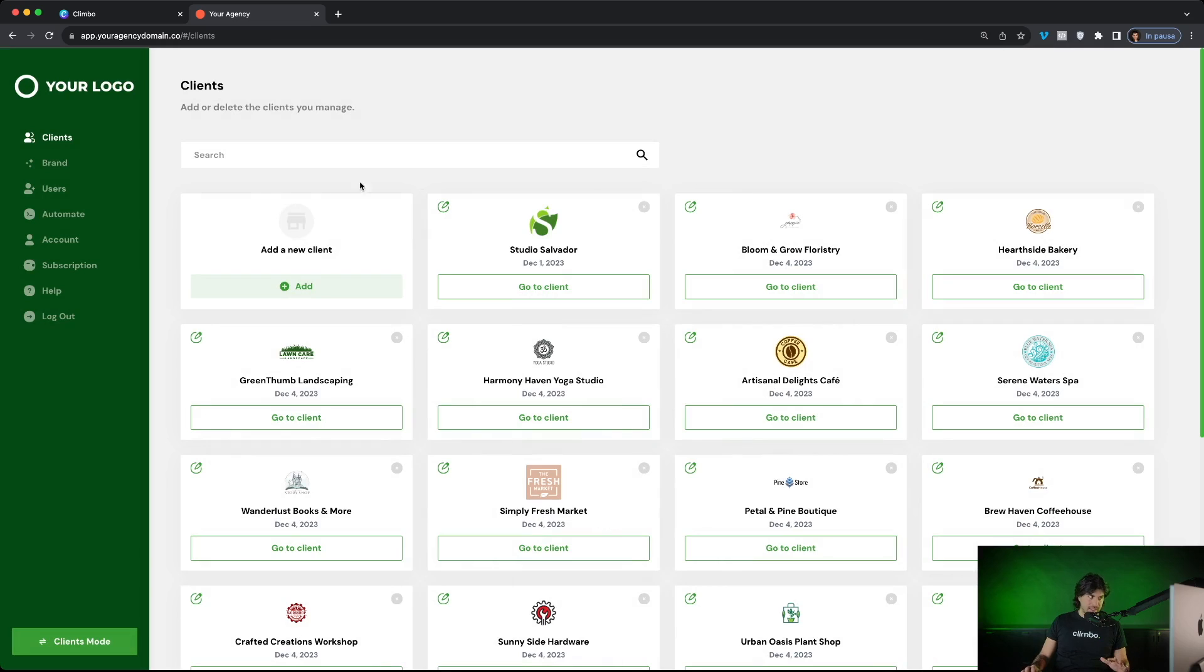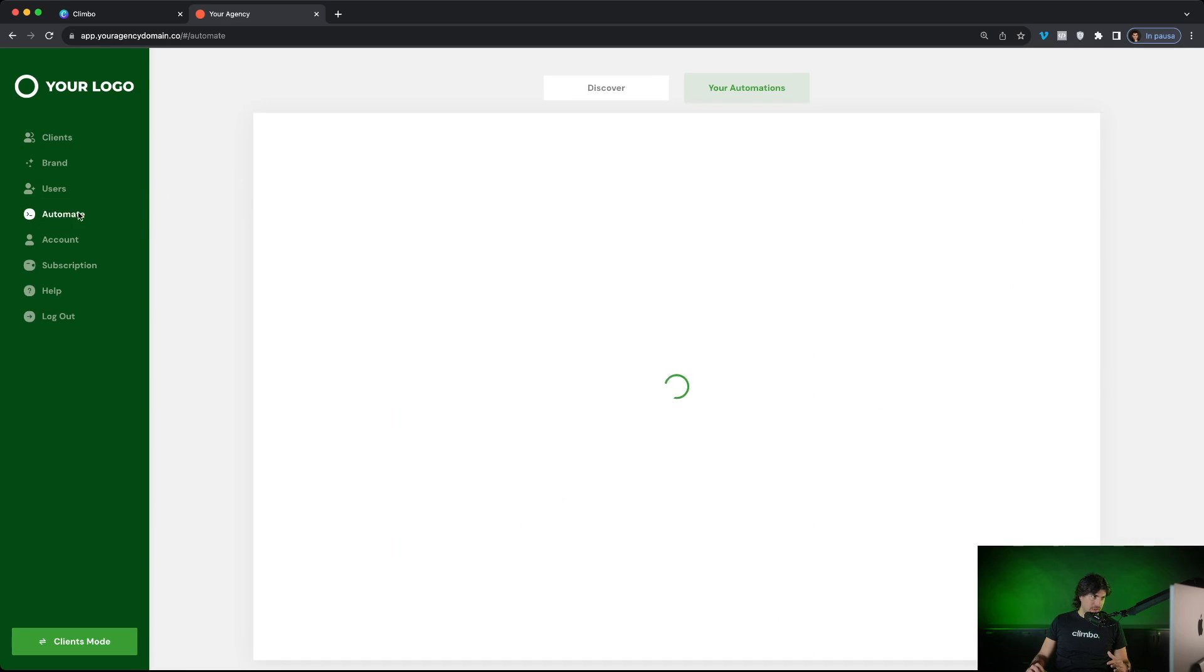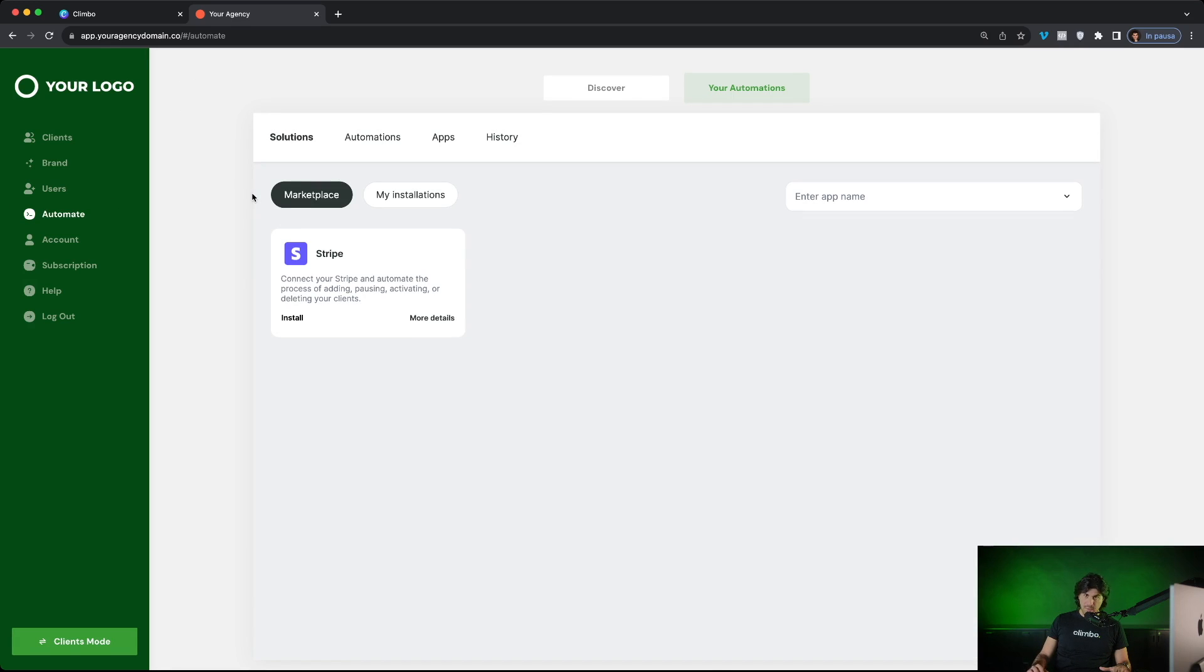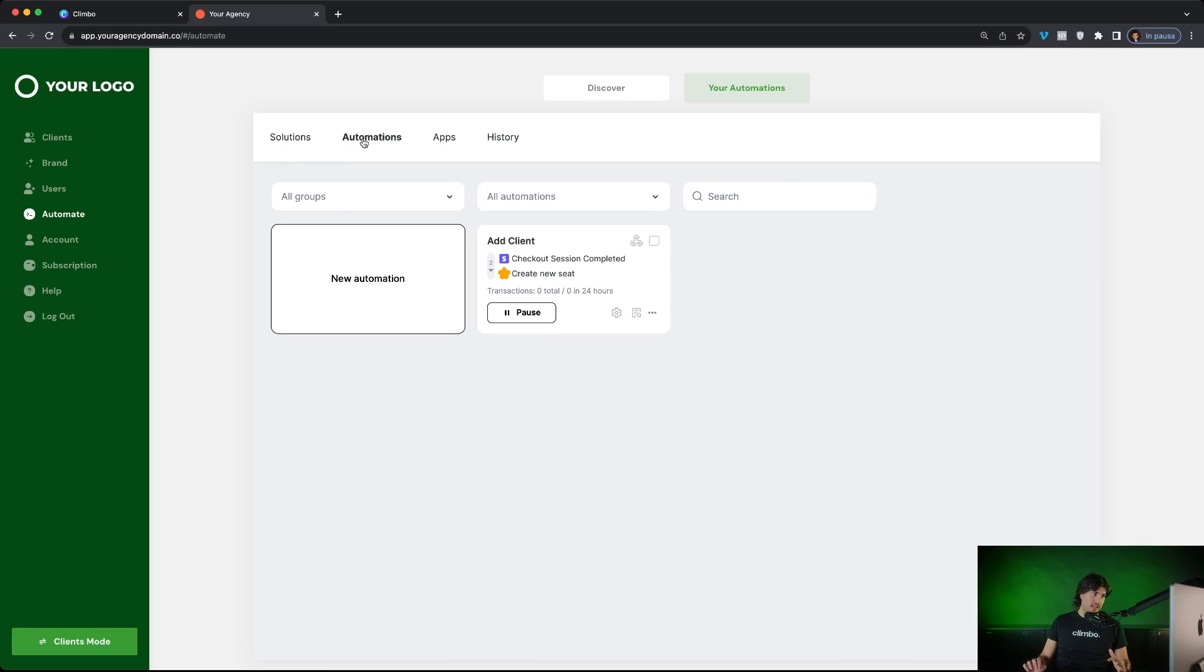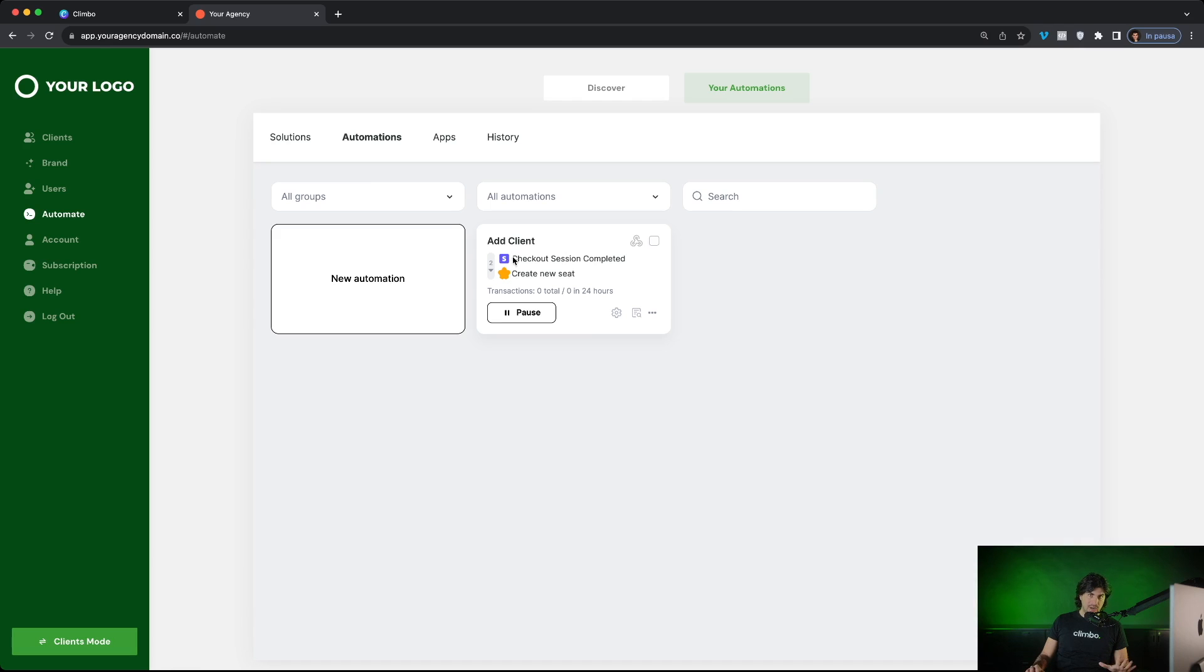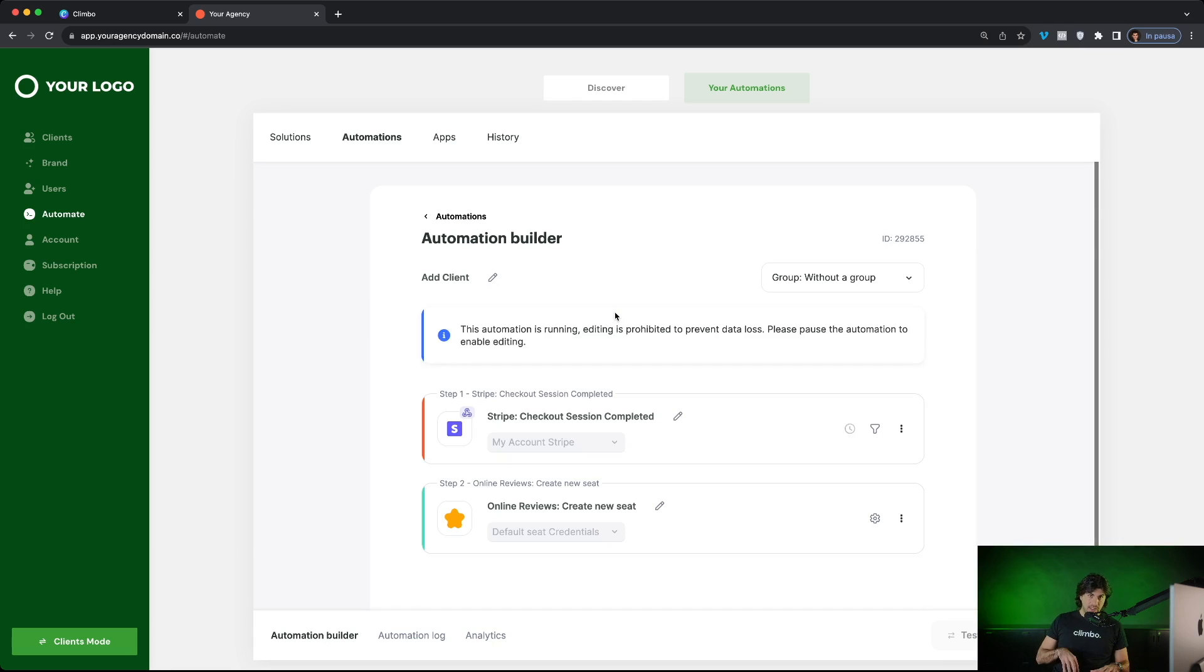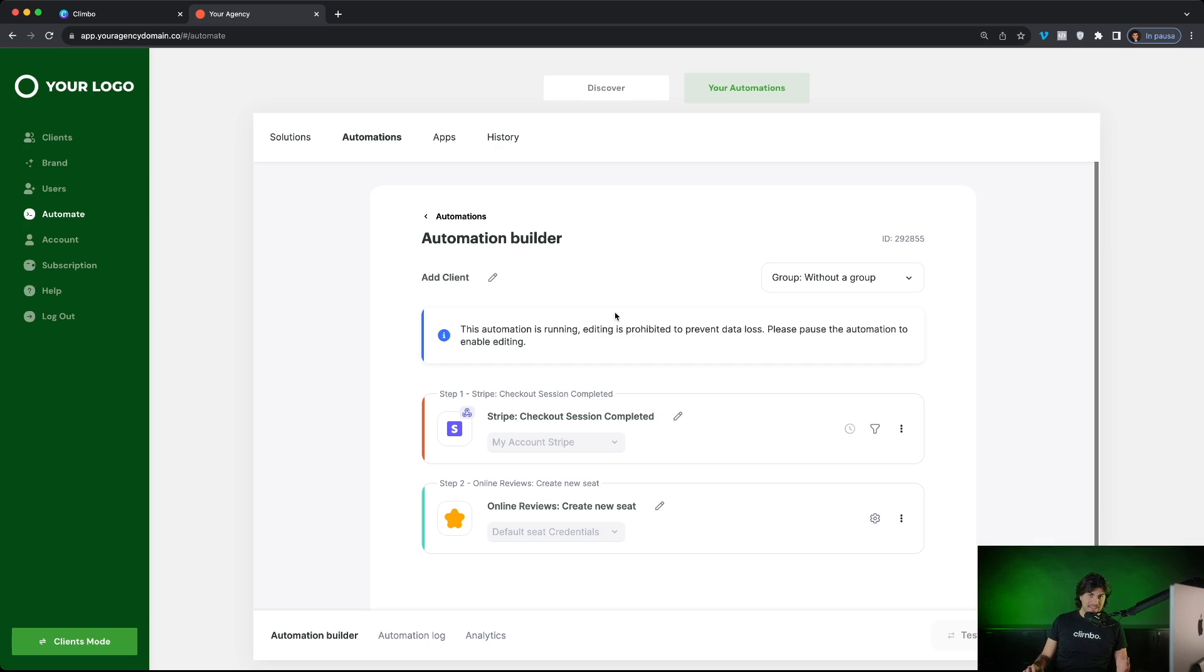You can automate the process of adding clients through Stripe. You just go to the automate section and here you can build automations. First, you just connect your Stripe account through your Stripe API key. Very, very easy. Then you go to the automation section and you build the automations. For example, we built the automation to add a new client whenever the checkout session in Stripe is completed. You can build the automation directly through our automation builder.